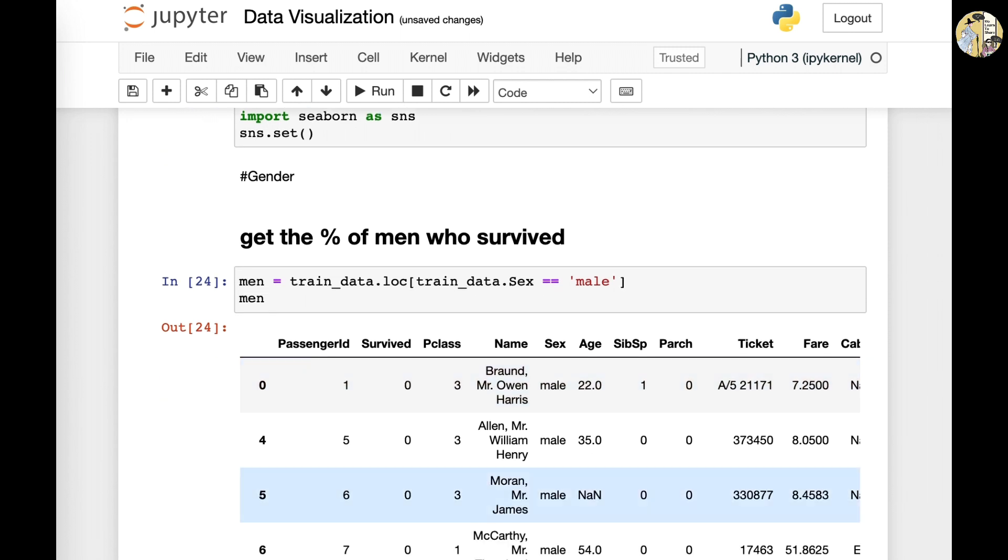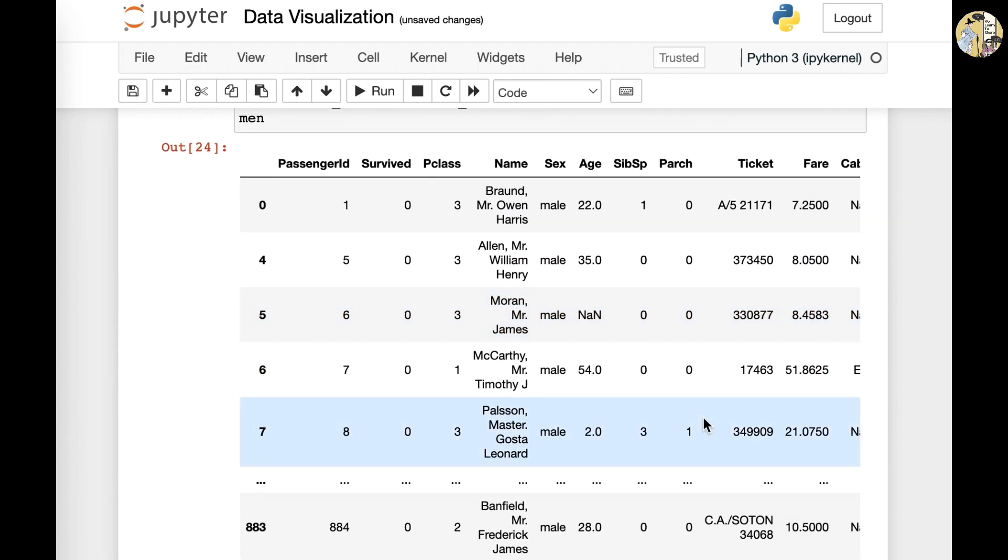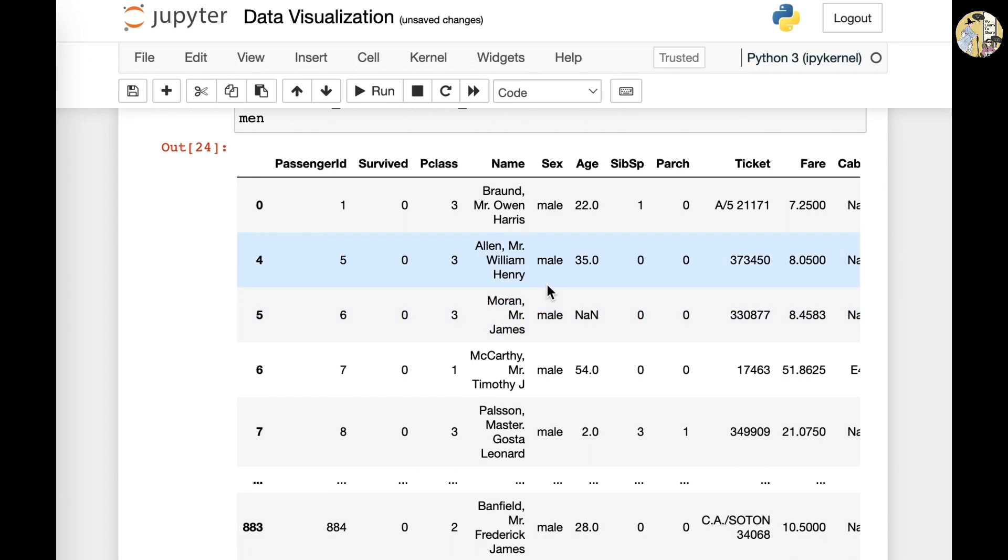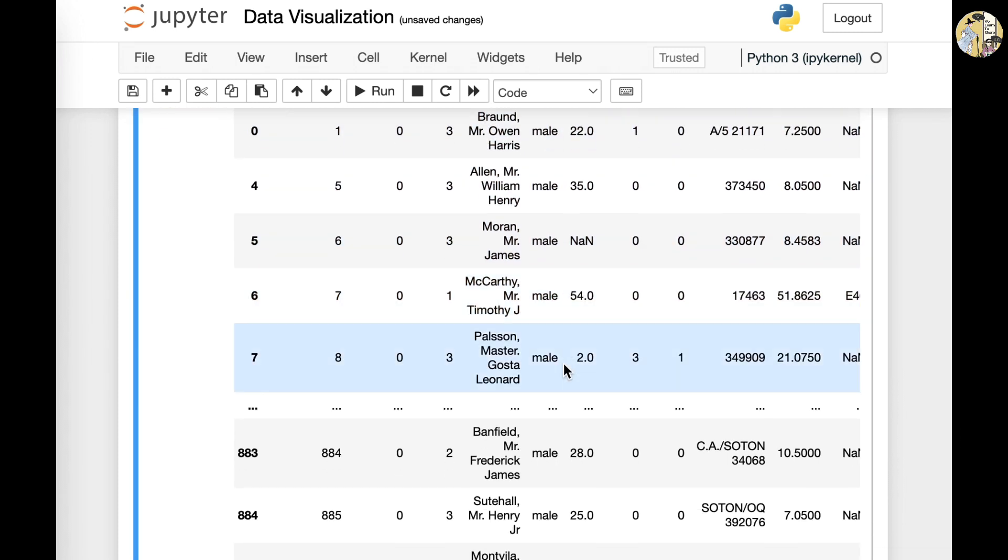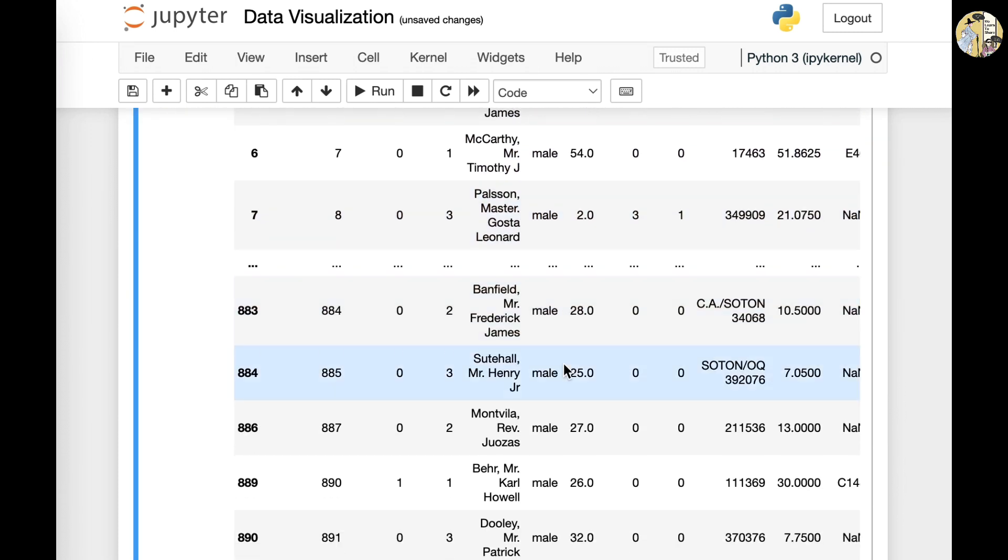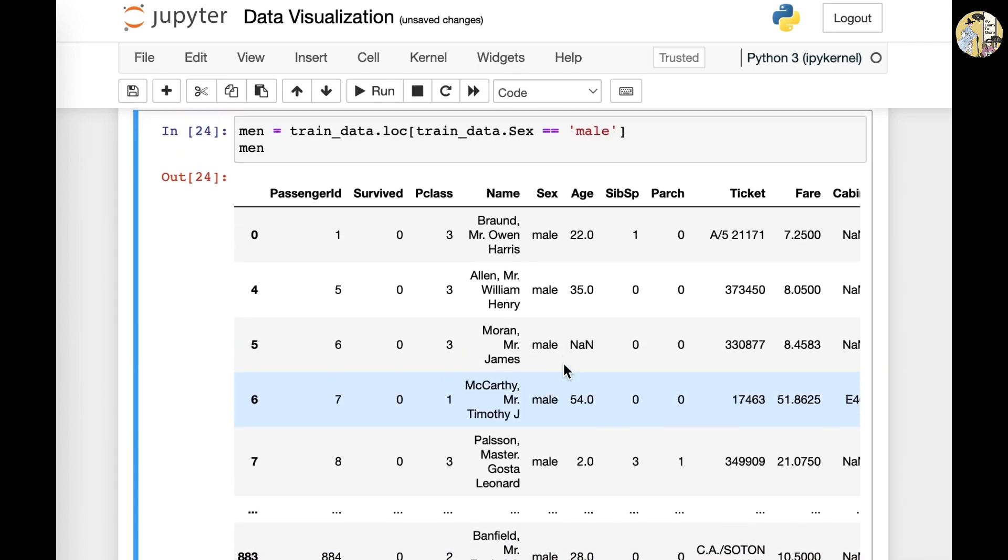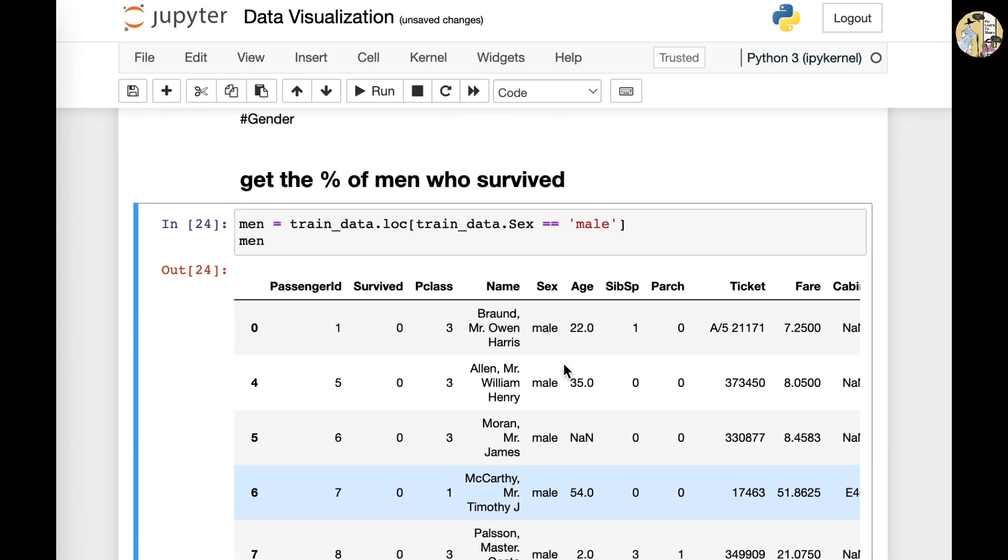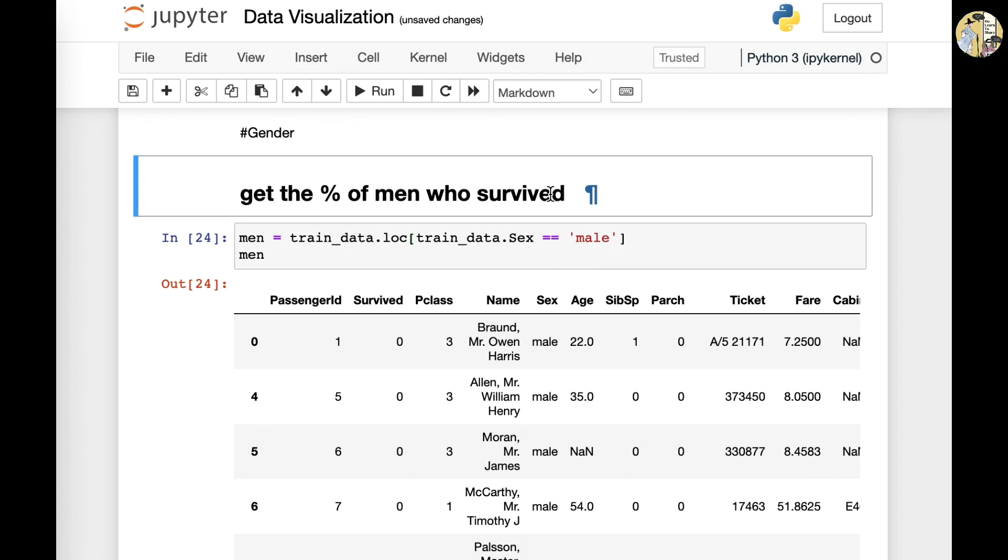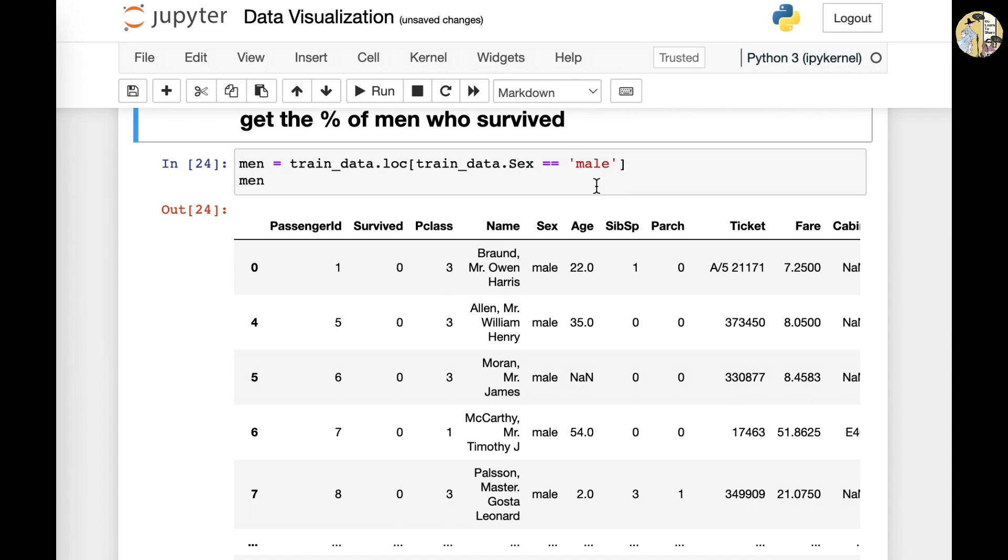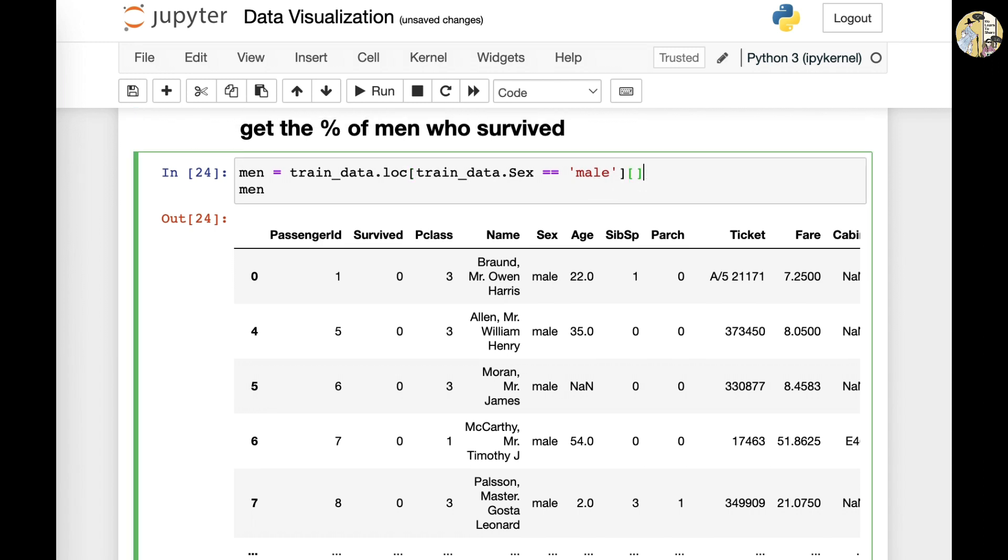So if you do that and do men, you'll be able to see that all the values that have been mentioned here are males or background information or identified files of males. So there is no female here in this model. But then my question at the end of the day was the percentage of men who survived, right? So it's not only the male. So you also want to add the condition survived.